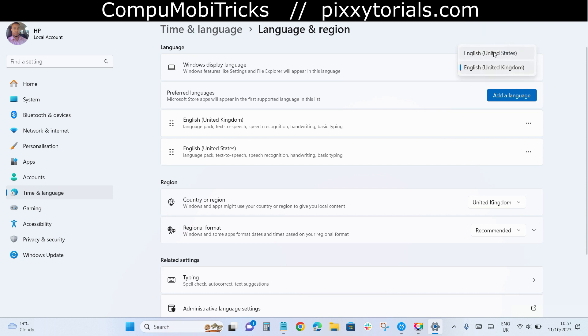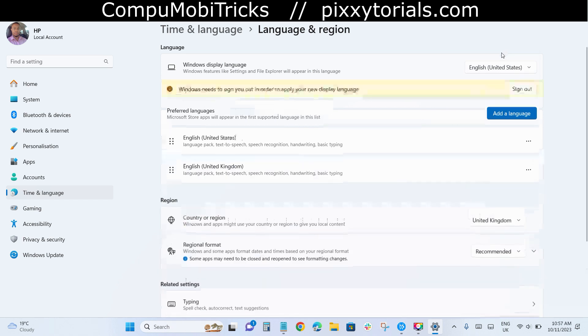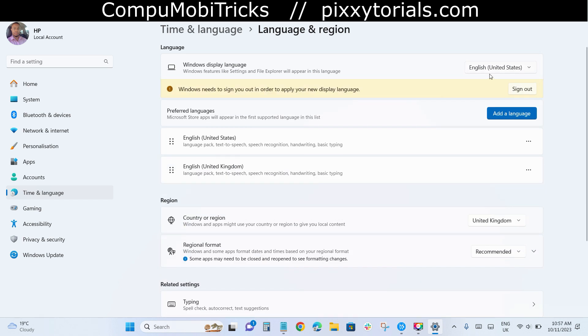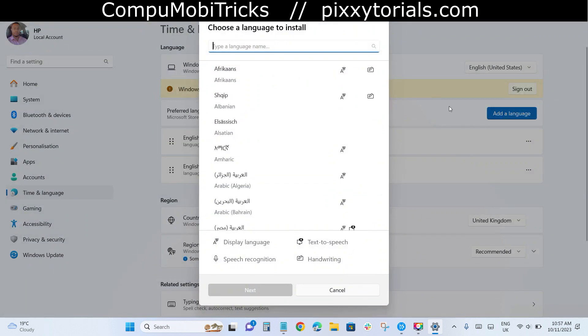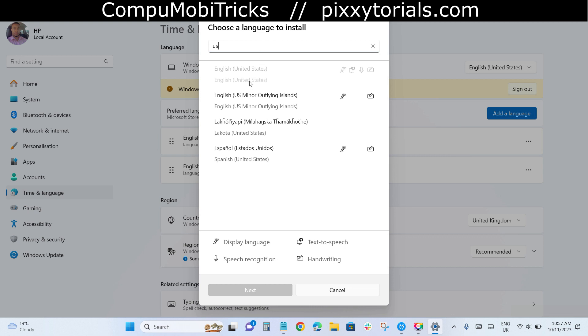Now if you don't see the United States English version, you have to go to add languages and then you search for United States and then you install it. But it has already been installed.